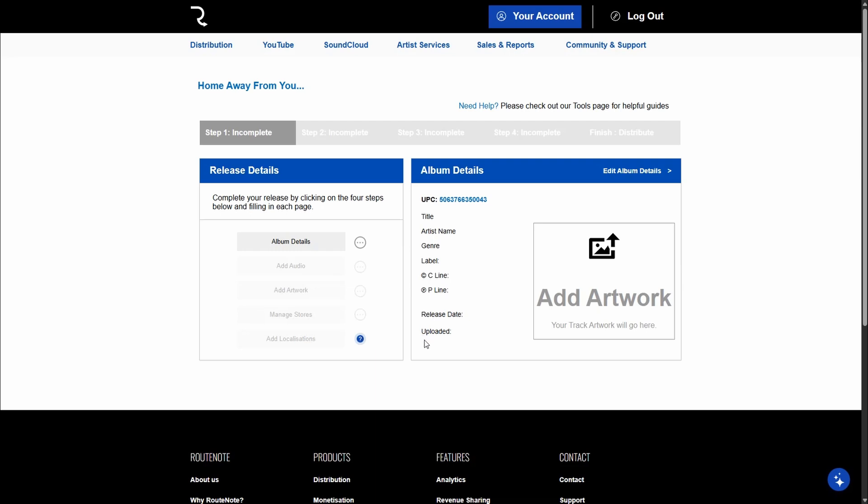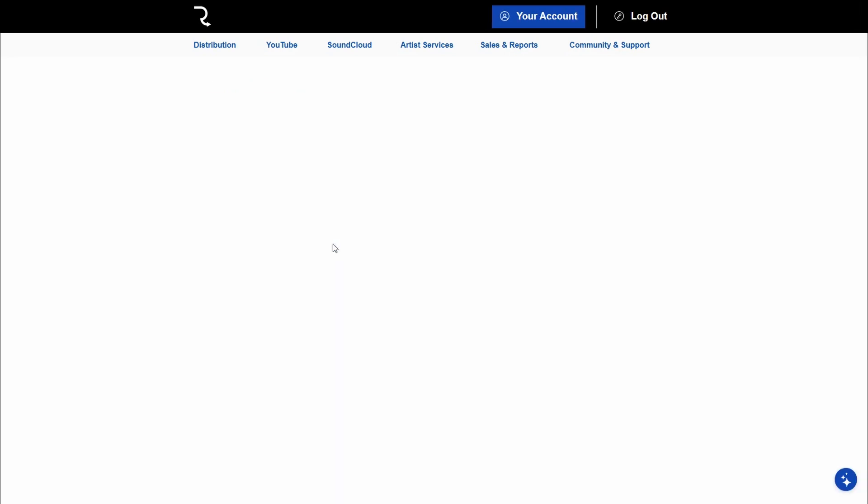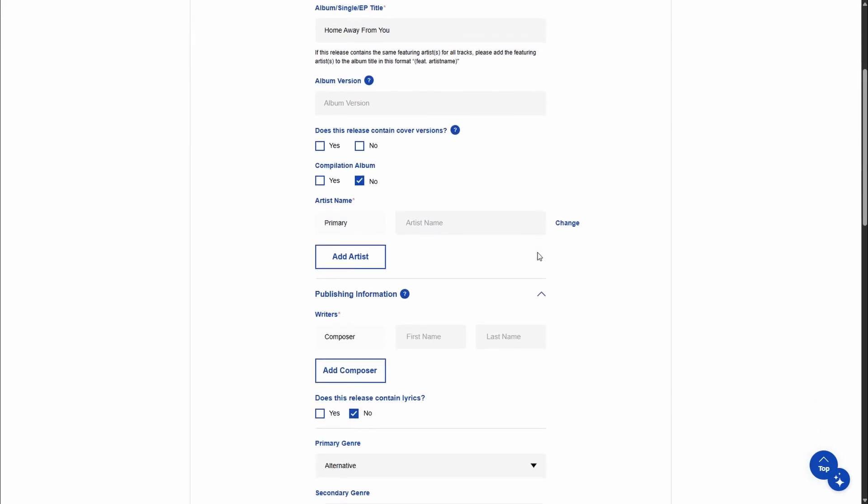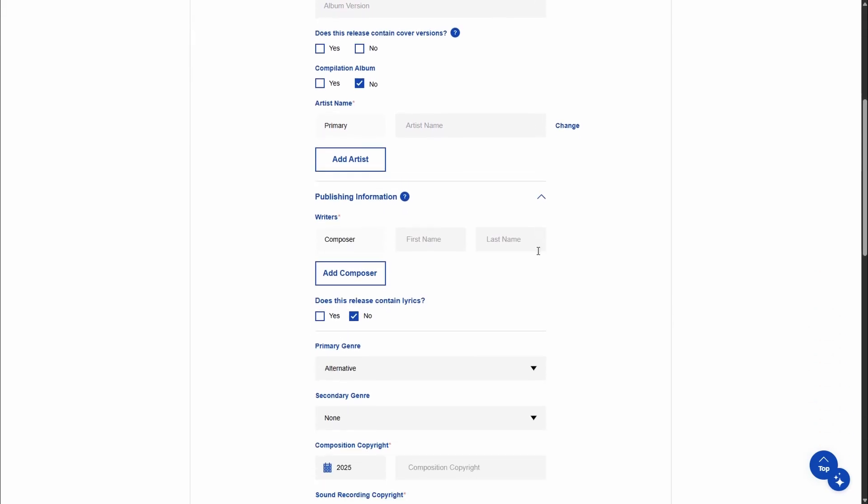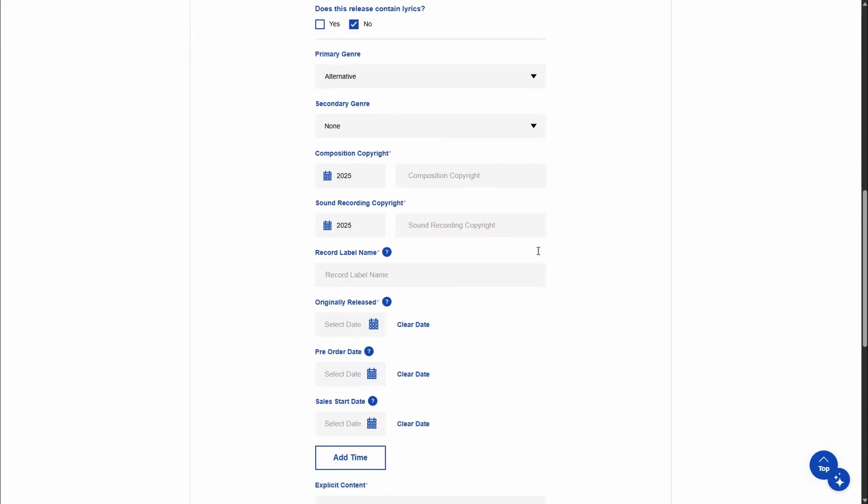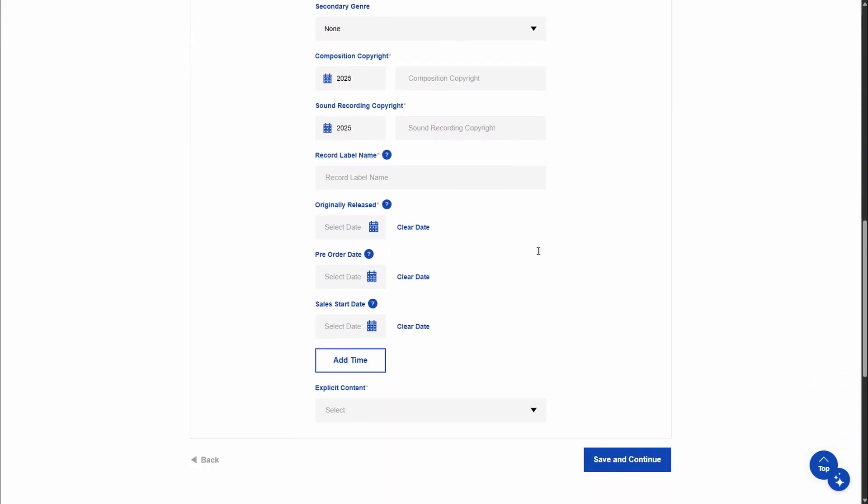And once you're done with all of these, so for instance, here's the first form album details, all you'll do on each page is hit save and continue. And that's it. That is how you'll get your songs uploaded to Spotify using Rootnote.